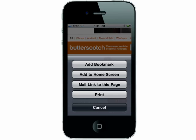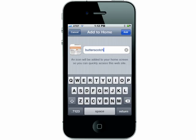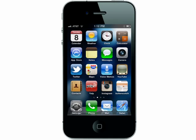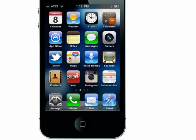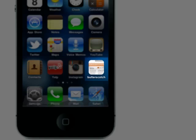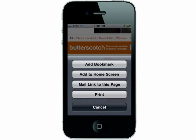If there's a website that you frequent, you can add a shortcut link to it on your home screen. Just choose add to home screen, give the link any name you like, and then you'll see the new icon on your home screen that will take you directly to the page. You can also add links to your bookmarks this way and email the link to a friend.